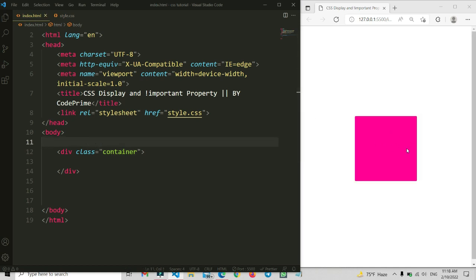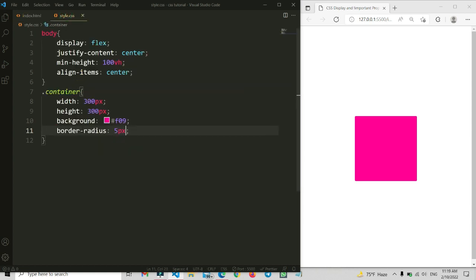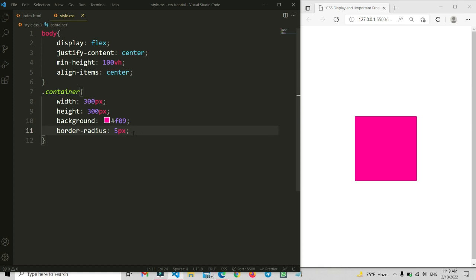Now you can see the viewport on the live preview on the right side — there is a square box here. So now we're going to apply the display property for this. I'm going to open the style file.